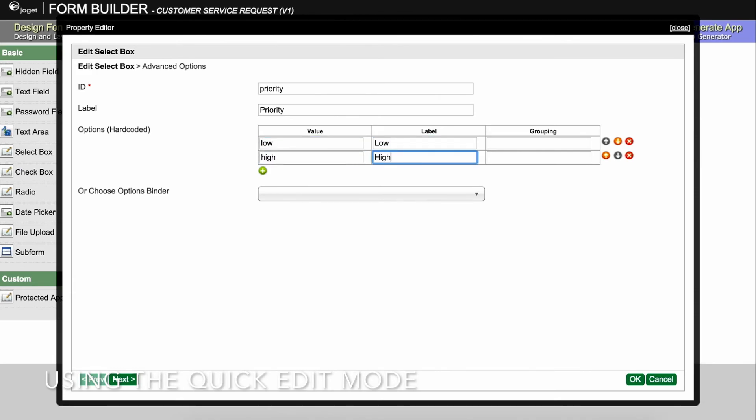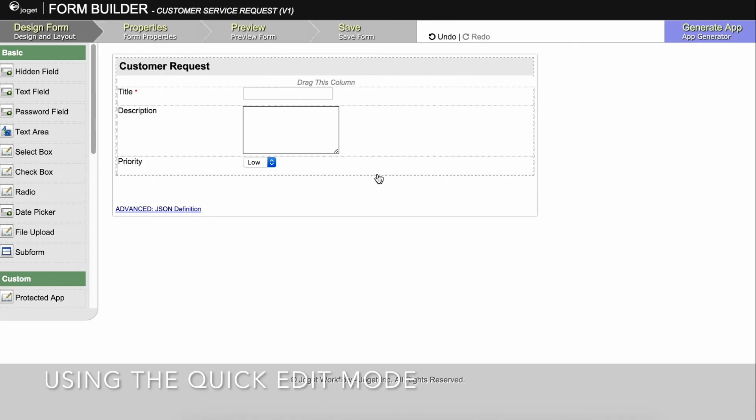Save the form and close the form builder. Reload the user view page and you'll see the immediate changes in the form.